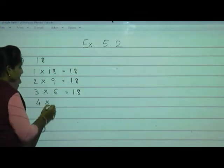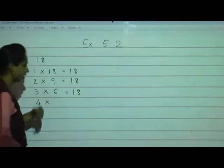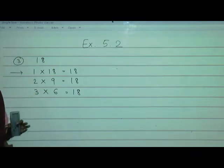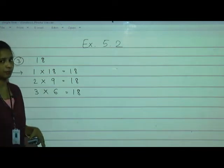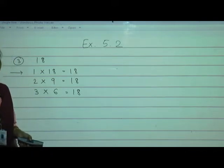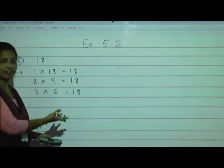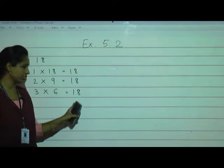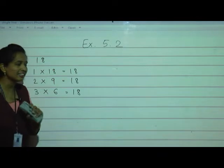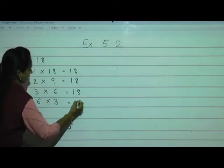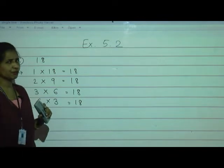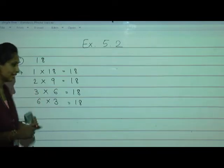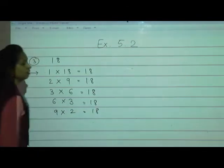What about 5? 5 fours are 20 — 18 is not there. What about 6? 6 threes are 18 — yes. What about 7? 7 twos are 14, 7 threes are 21 — no. What about 8? 8 twos are 16 — no. What about 9? 9 twos are 18 — yes. What about 10? 10 twos are 20 — that is going to a greater number, so we stop.